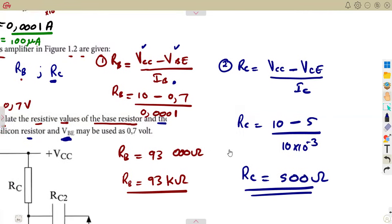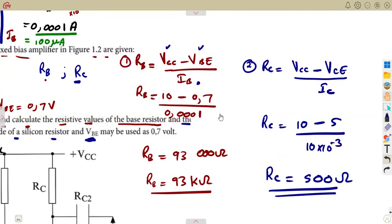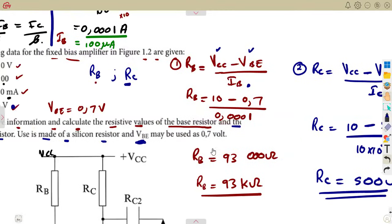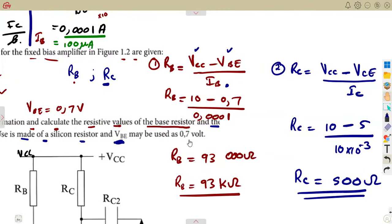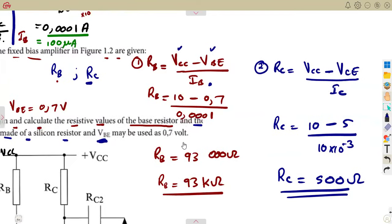This is what you should expect in your calculations when considering the biasing of a fixed bias common emitter amplifier. This is the basic one. We are going to talk about another one where there is a resistance in the emitter — that will be for our next class, so make sure you tune in till we meet again.